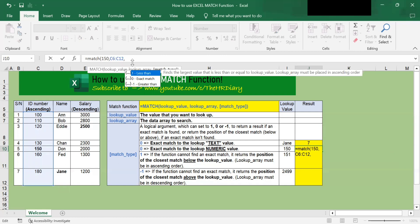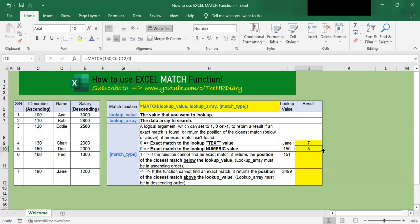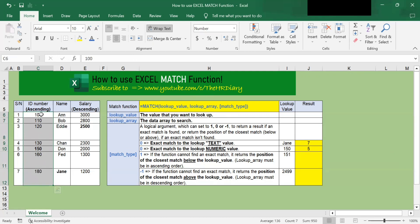The third parameter is the match type. This parameter determines whether we want an exact match or the closest match. Since we want to find the first value that is equal to ID number 150, we will enter zero as our match type parameter, then type the close parenthesis and hit enter. You should see the value five appear. Five means that the match function found the ID number 150 in the fifth position in this range — one, two, three, four, five.